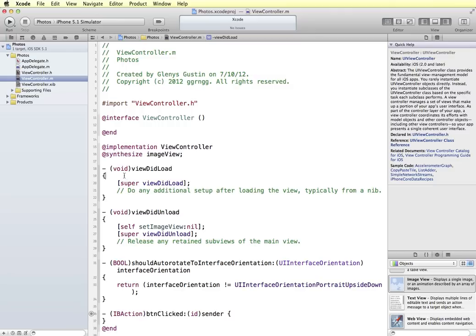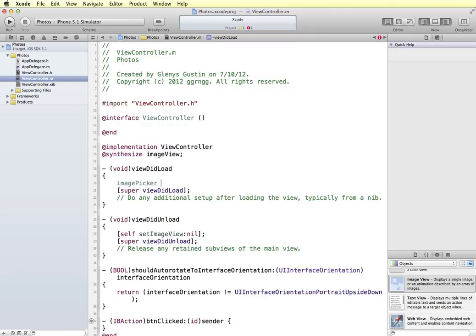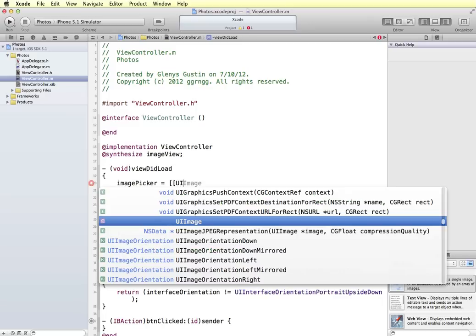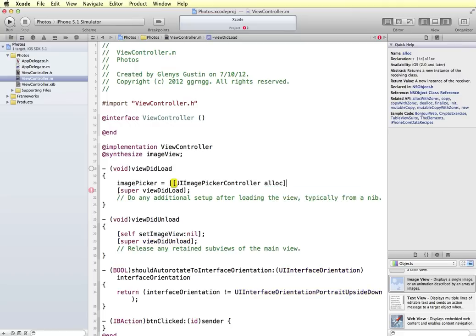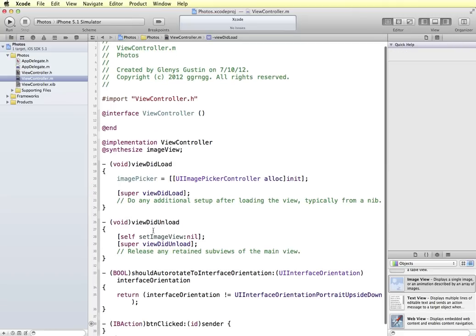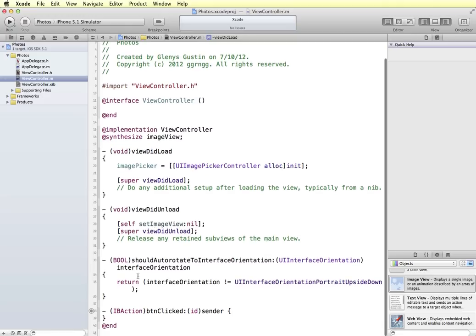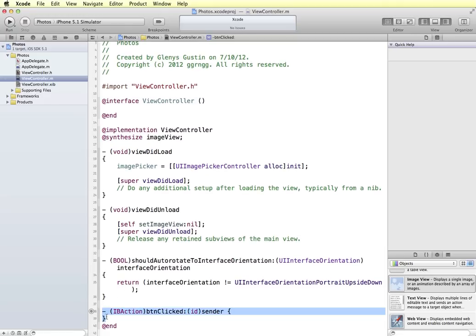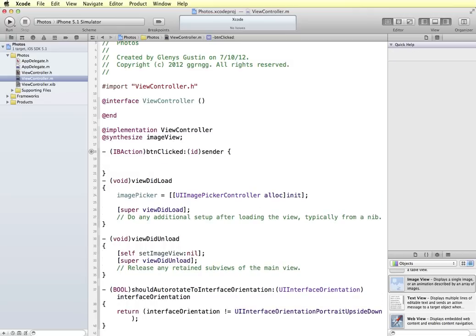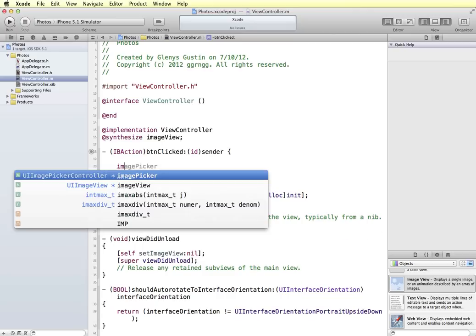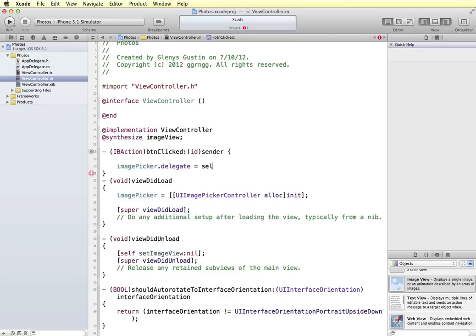I'm going to start in the viewDidLoad method, where we set up the image picker equal to a UIImagePickerController, allocated and initialized into memory. Next we set up our button clicked method. When we tap the button, first we define the image picker's delegate as self, because we instituted the delegate in our header file.